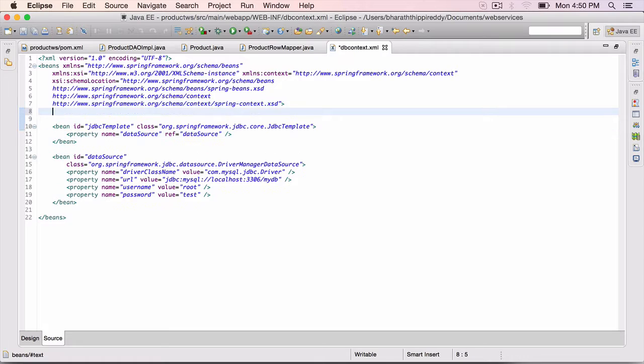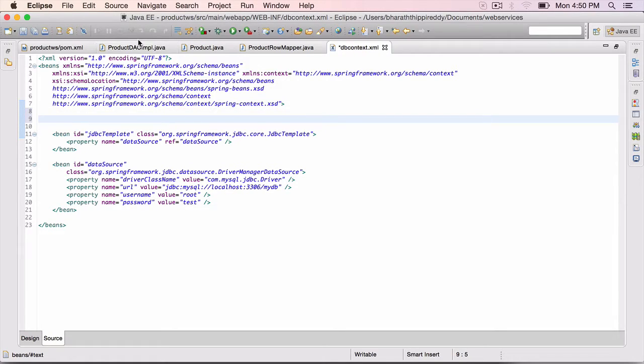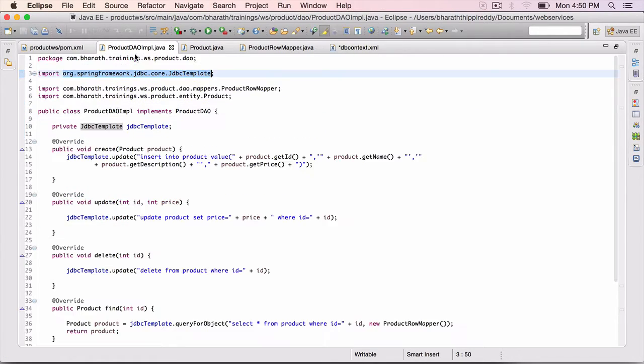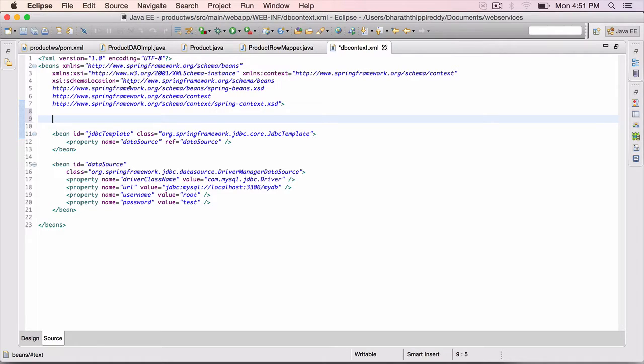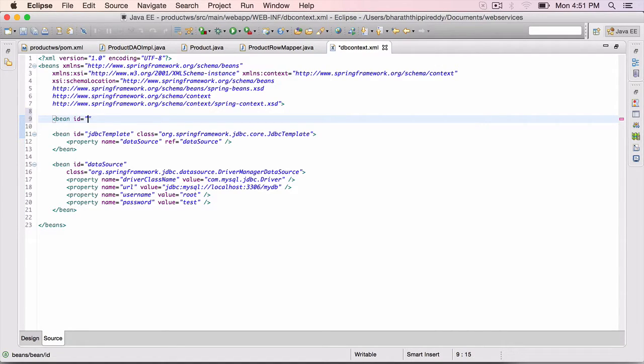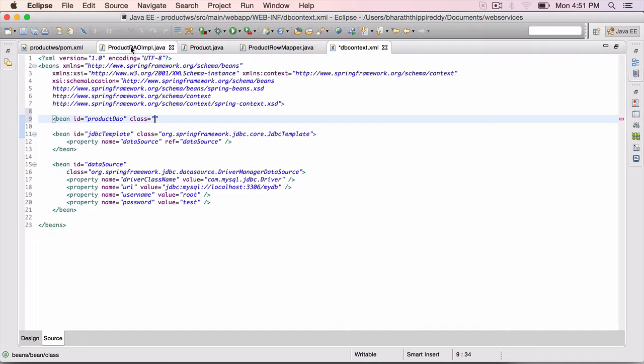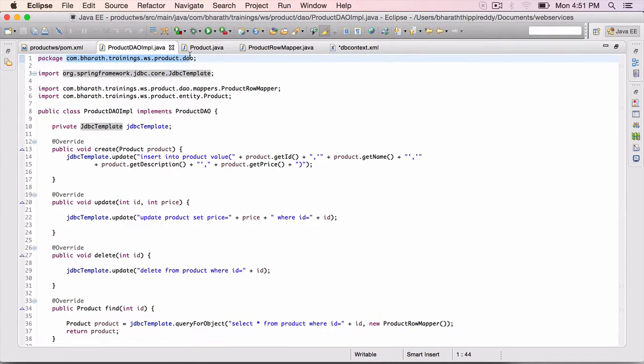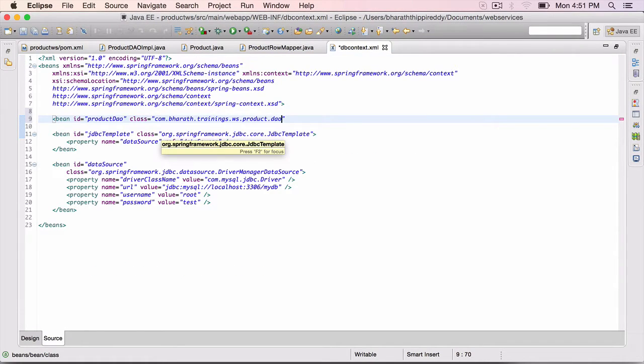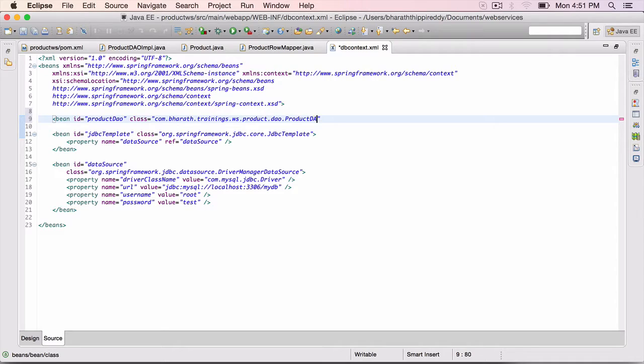The last and final is our DAO. We need to configure the DAO as well in the DB context, so that we can later on inject this DAO into our web services layer class. So bean id equals product DAO, class equals, go to product DAO implementation, grab the package name, come back, paste it, dot product DAO dot IMPL.